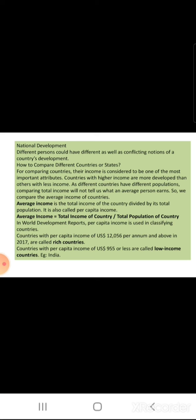Next is national development. Different persons could have conflicting notions of a country's development. How to compare different countries or states? For comparing countries, their income is considered to be one of the most important attributes. Countries with higher income are more developed than others with less income. If you have a higher income, then your standard of living is better. As different countries have different populations, comparing total income will not tell us what an average person earns. So we compare the average income of countries. Average income is the total income of the country divided by its total population — it is called per capita income.